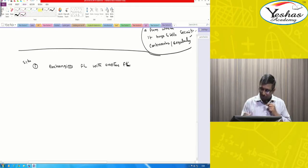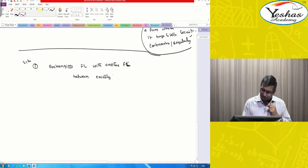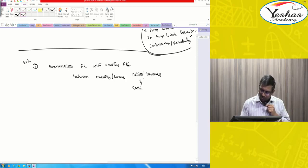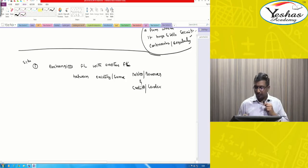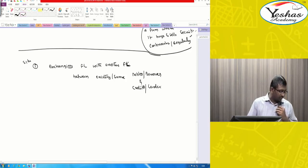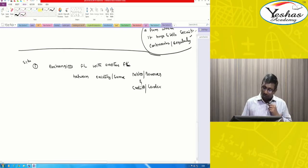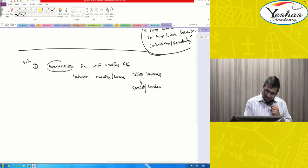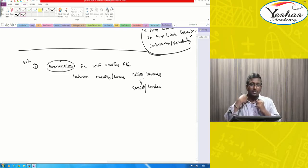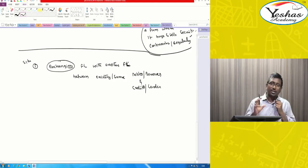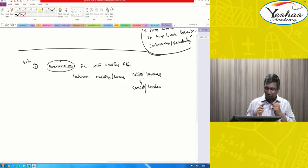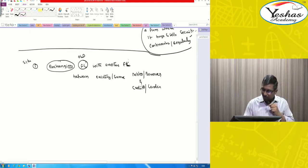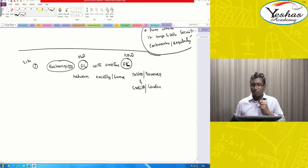You are exchanging a financial liability with another financial liability. That means you are taking back your old debentures and reissuing another set of debentures, maybe with a different rate. The key question is: is there a substantial difference between the old and new terms? This is what you need to check.